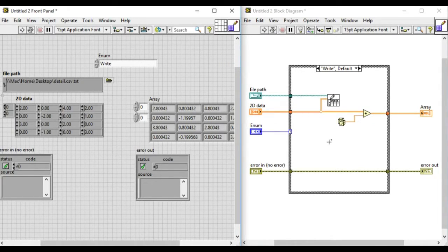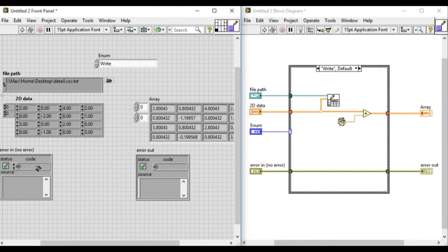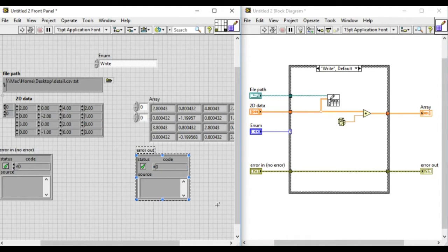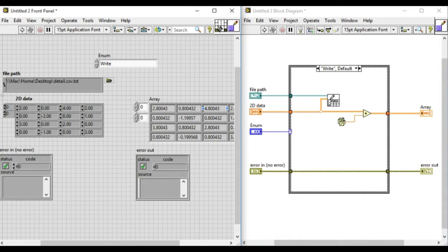Now according to the NI guidelines, the bottom two terminals on the left and right are reserved for the error in and error out terminals, and the middle two pairs on the left and right are reserved for the data in and data out respectively.